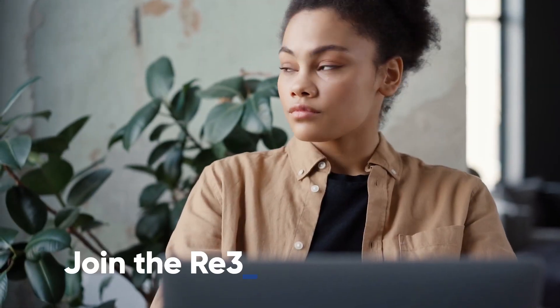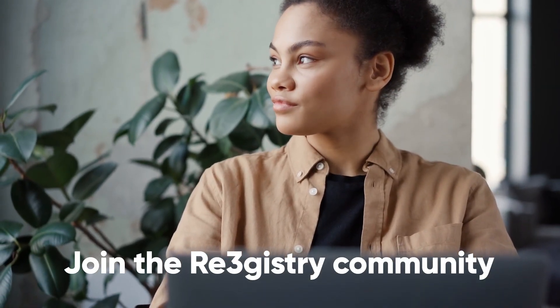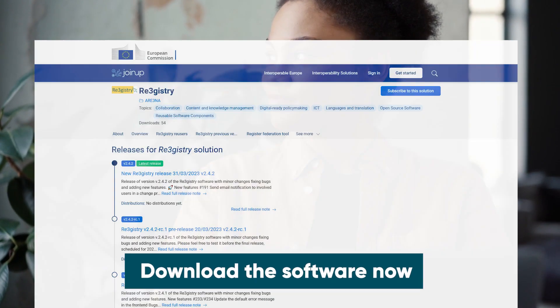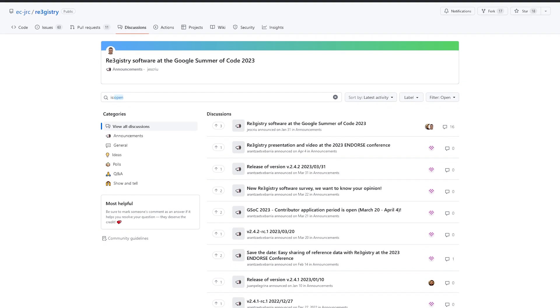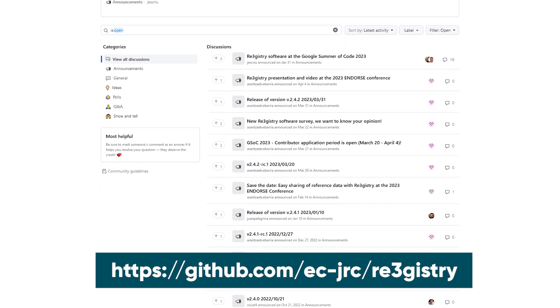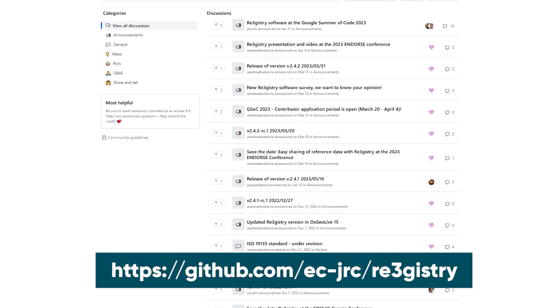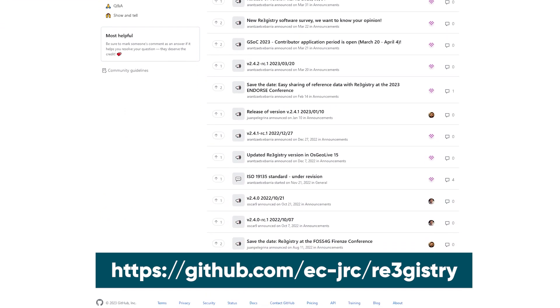Curious to know what Registry can do for you? Download the software now. Whether you are a user or a developer, join the Registry community to learn, get support, and contribute.